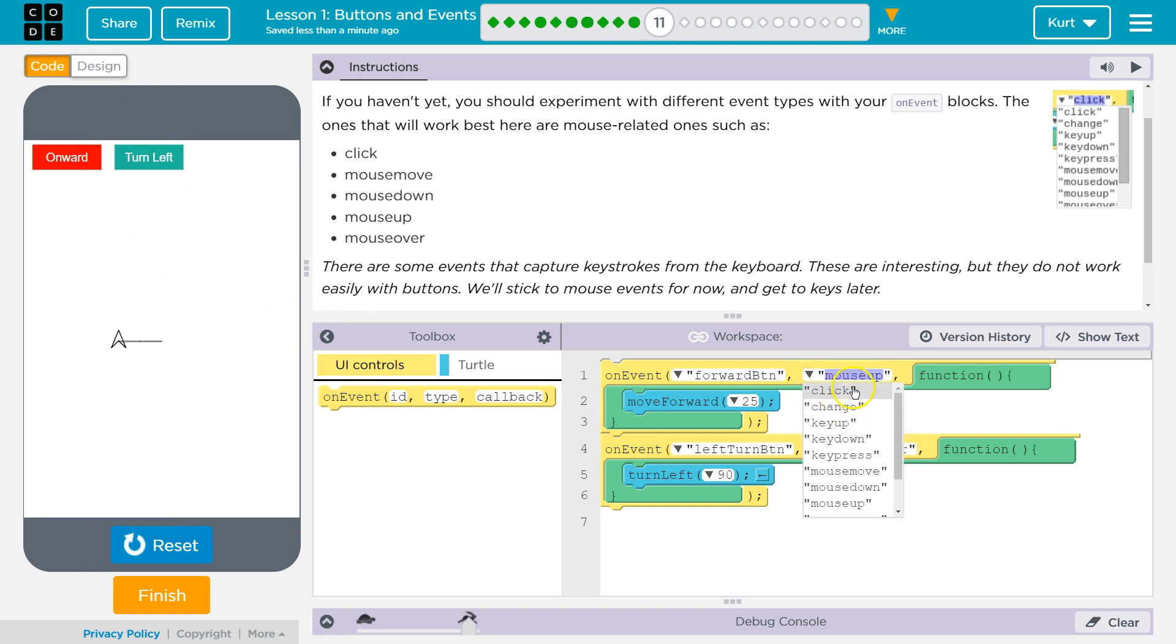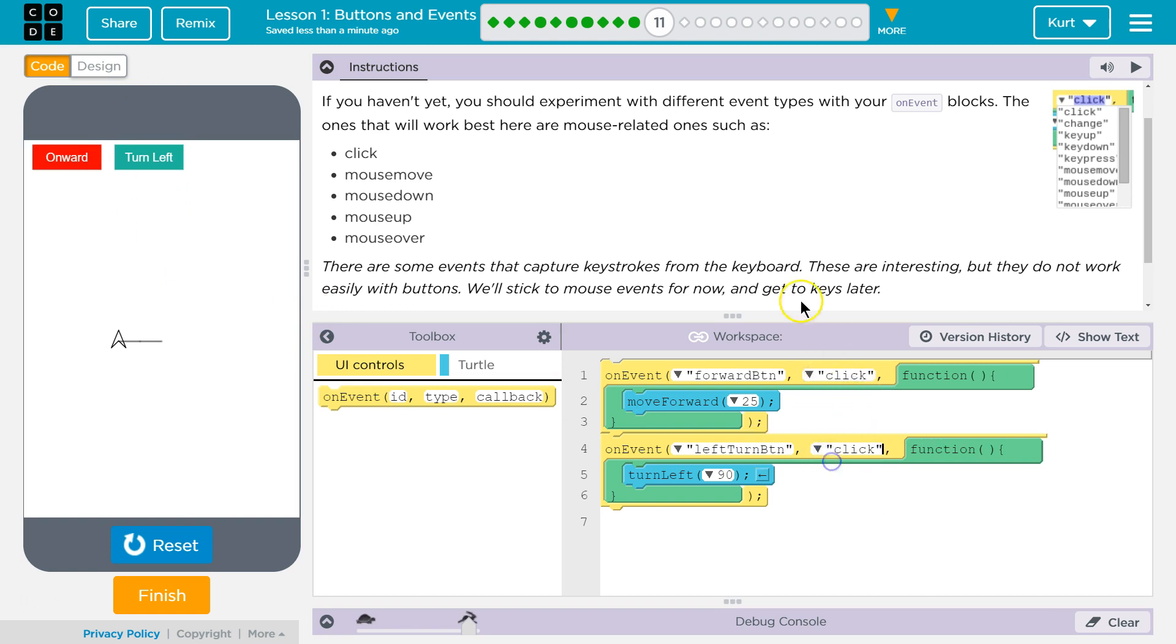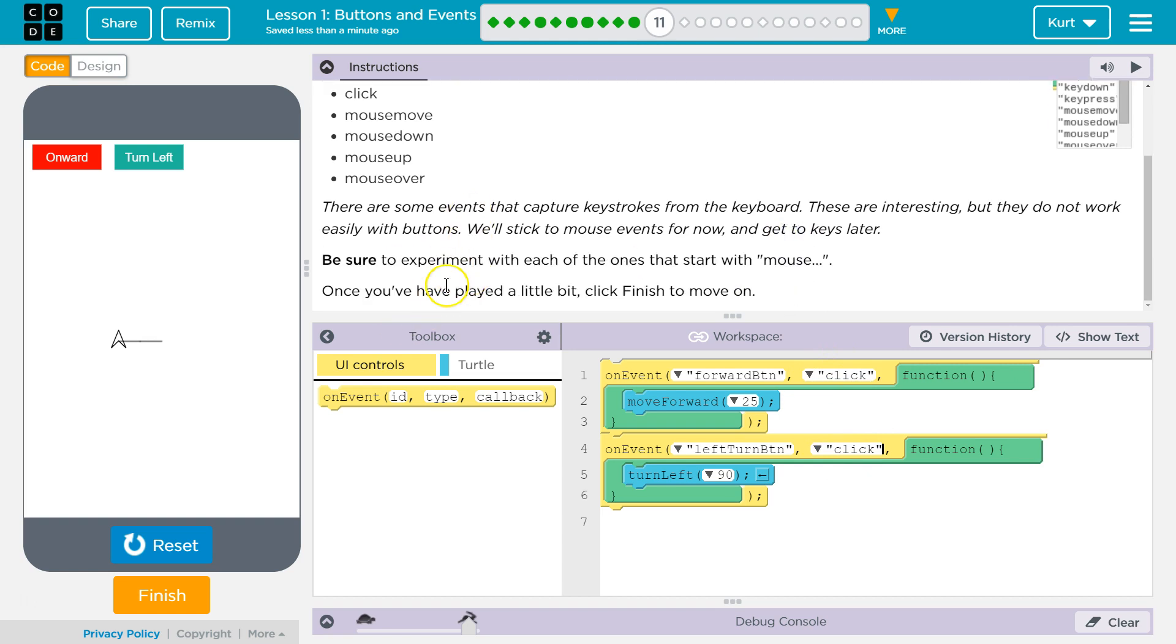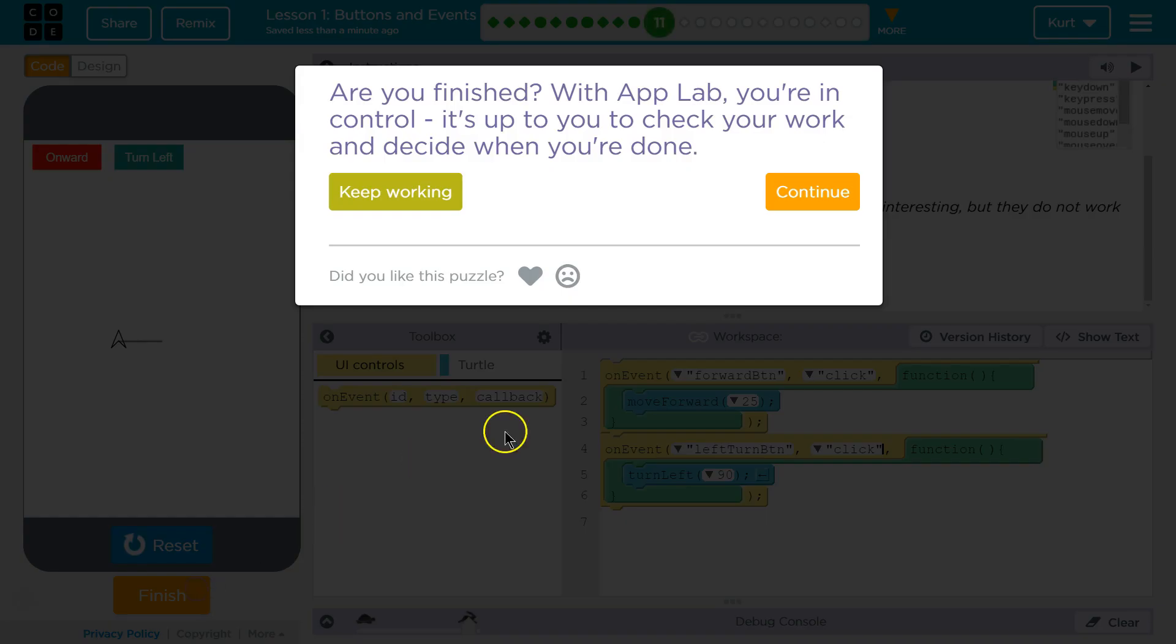I'm going to set these back to click. Because that's what I actually want them. And then let's, uh... Keep going.